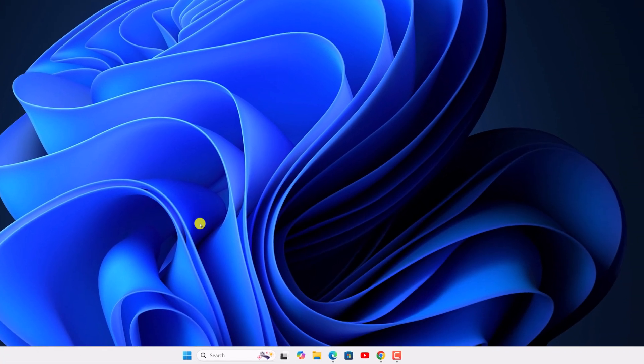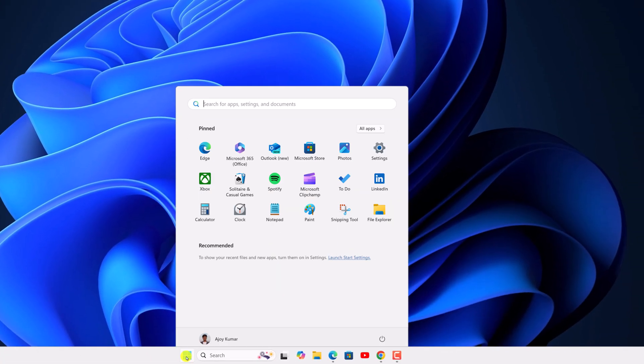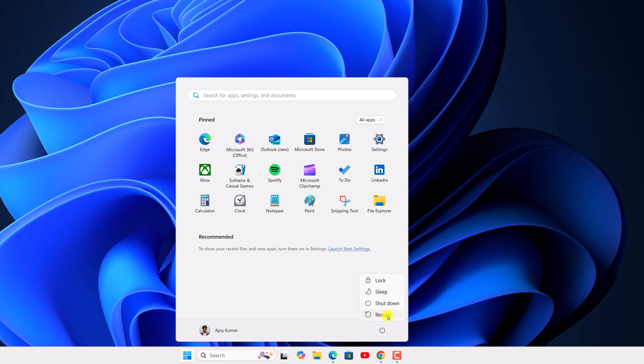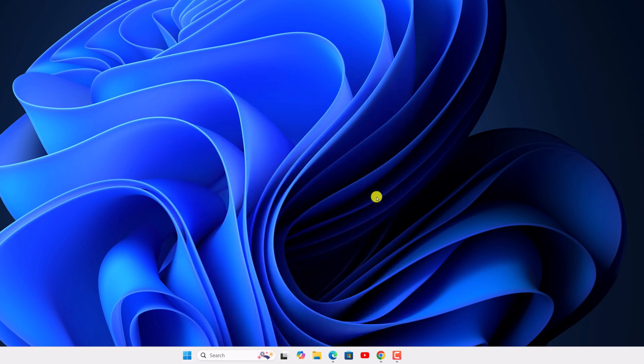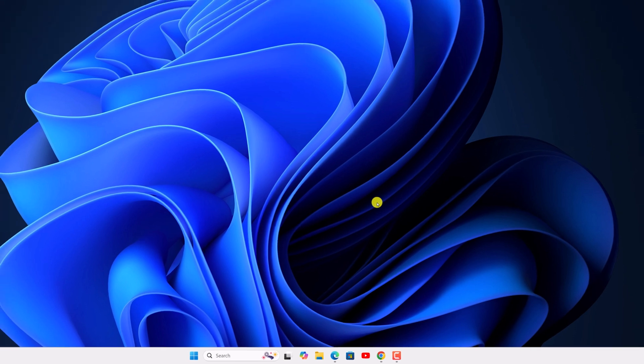After that, you can simply restart your system. Click on the Start button, click on the power icon, then click on Restart. And this should fix the download error issue on Windows 11.